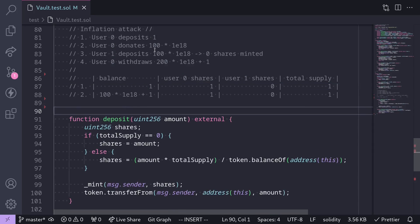In step 2, User 0 donates 100 tokens by directly sending them into this contract without calling any functions. So the balance of tokens locked in this contract will be 100 * 1e18 plus 1 (assuming 18 decimals). The shares have not changed: User 0 still has 1 share, User 1 has 0, and the total supply is still equal to 1.